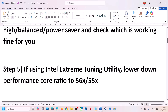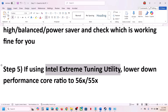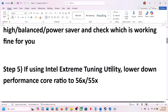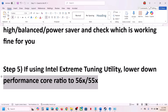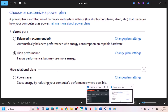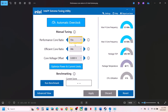The next step: if you are using Intel Extreme Tuning Utility software, lower the performance score ratio. If you don't have it, you can install it from Google. Try setting the performance score ratio to 56, 55, 54, or 53, apply the settings, and then check.